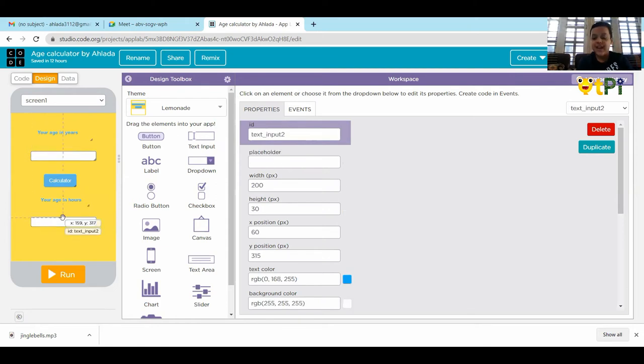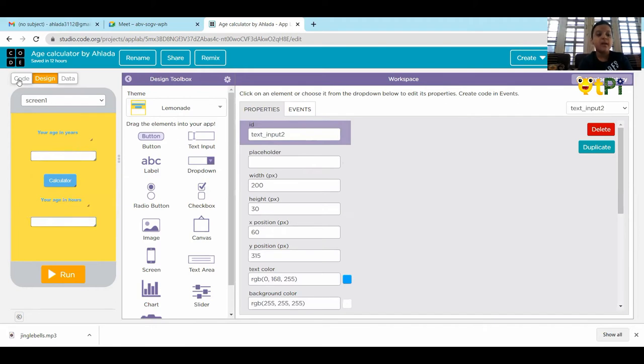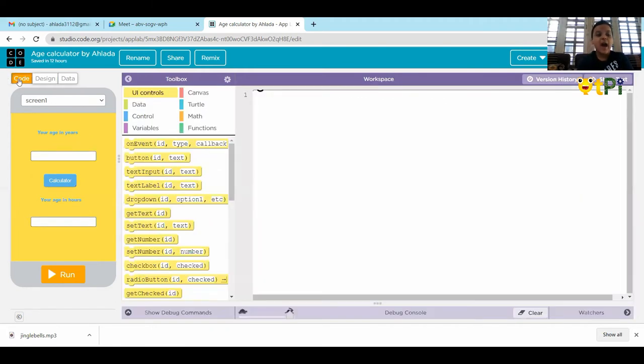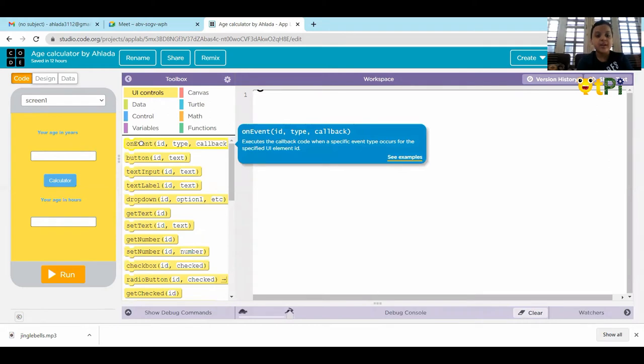Our designing is done. Now, it's coding time. And I am in the code.